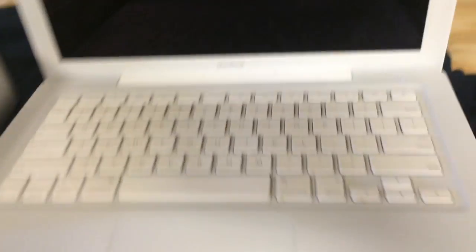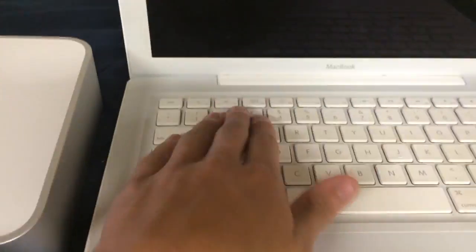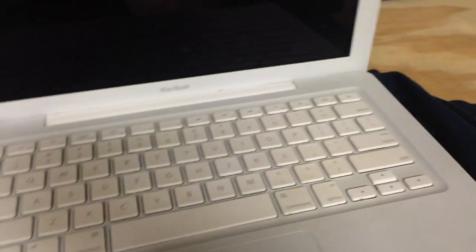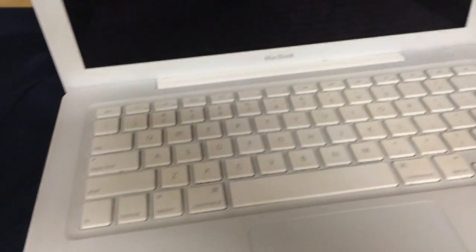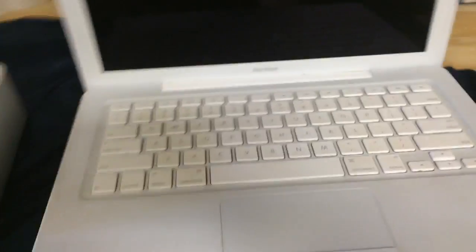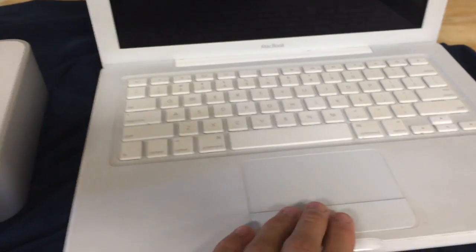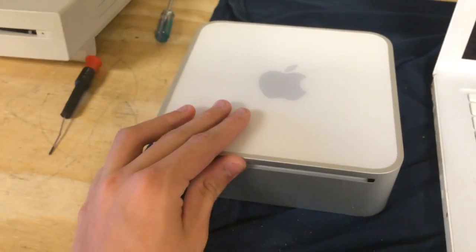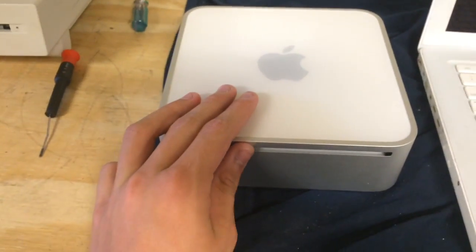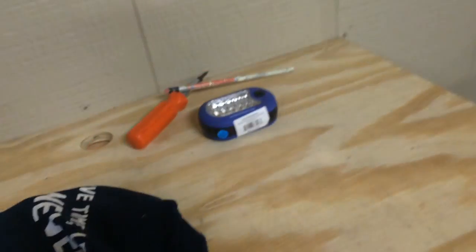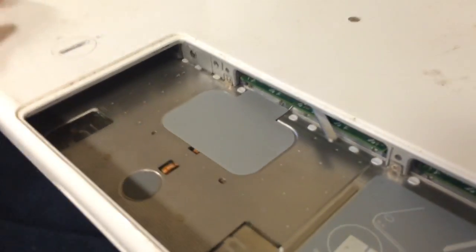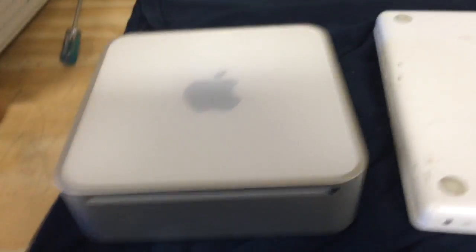and today we're going to be doing a hard drive transplant between this MacBook and my 2006 Mac Mini. Never used the Mac Mini anymore so I figured this would be necessary since I'm probably going to use this MacBook more. So yeah, we're going to go ahead and get started.